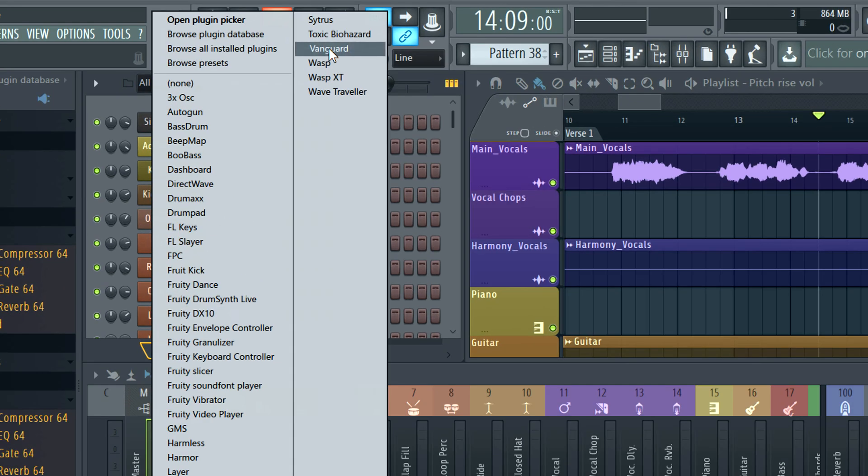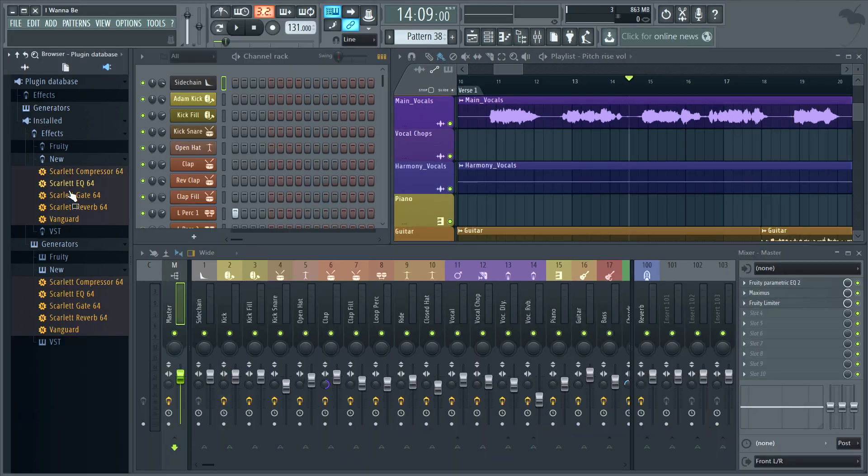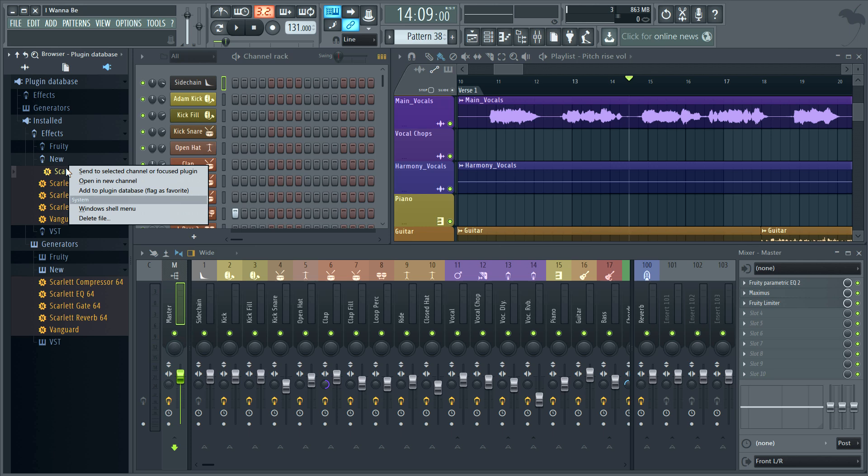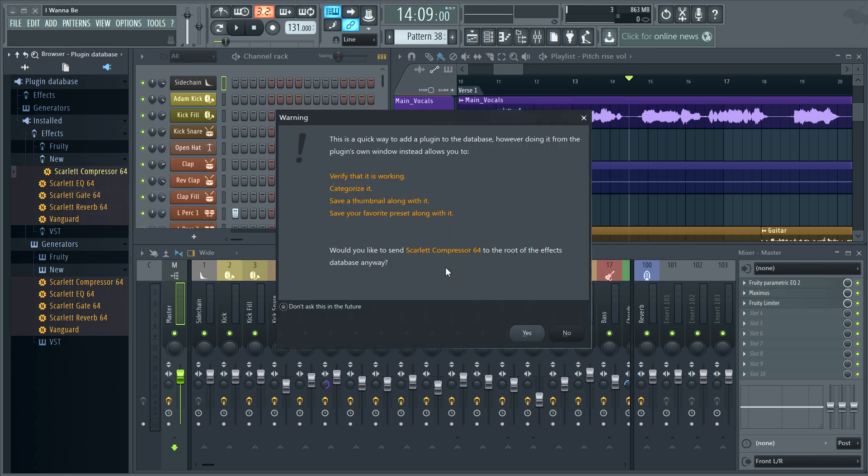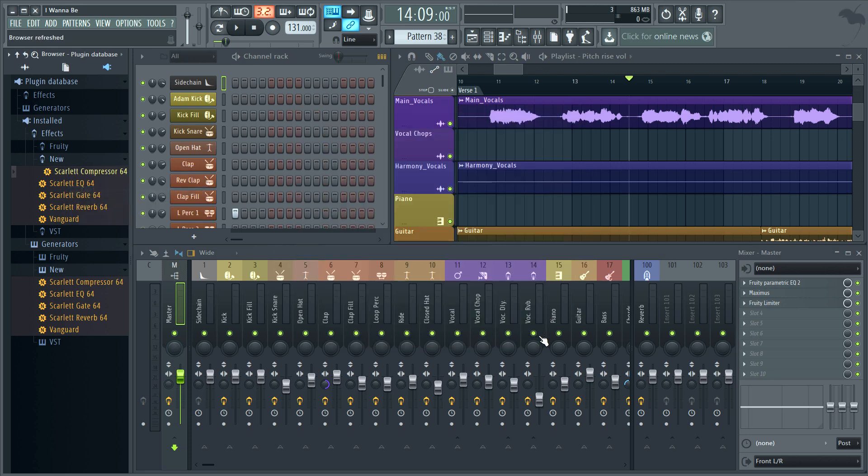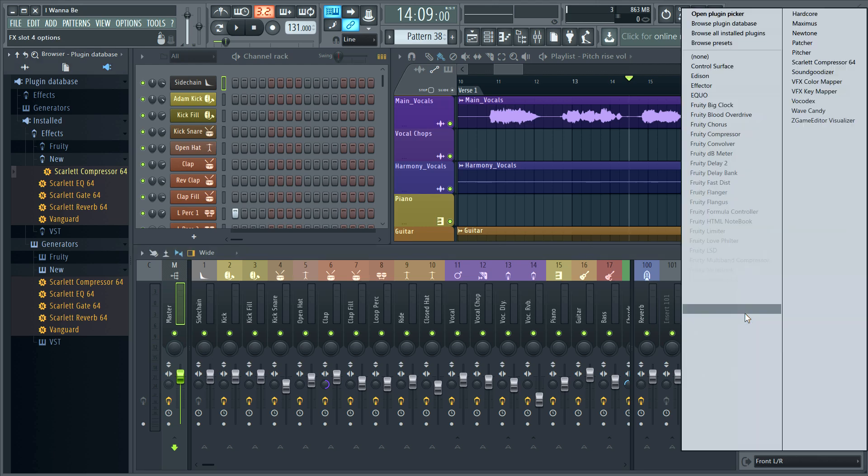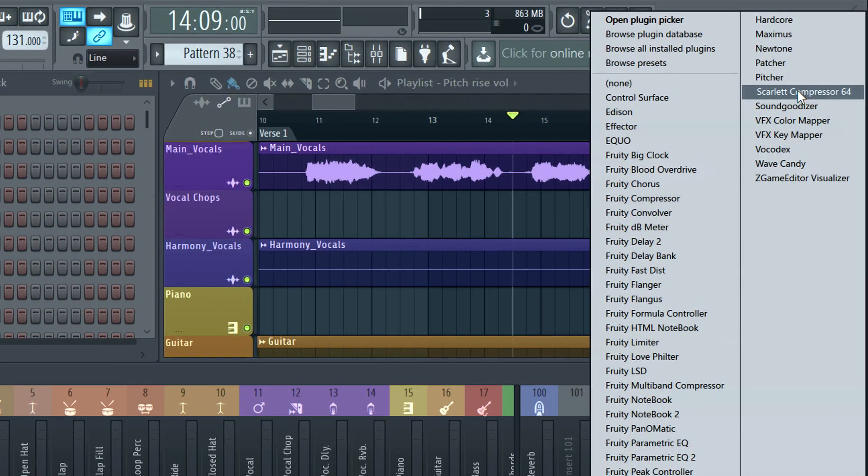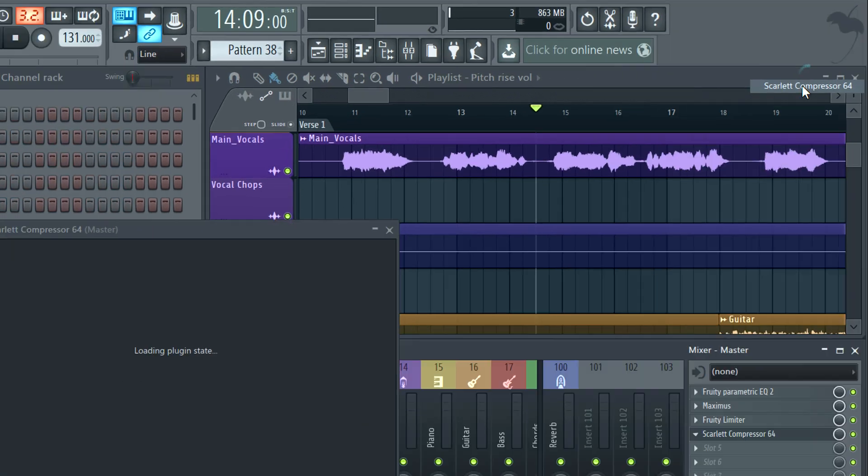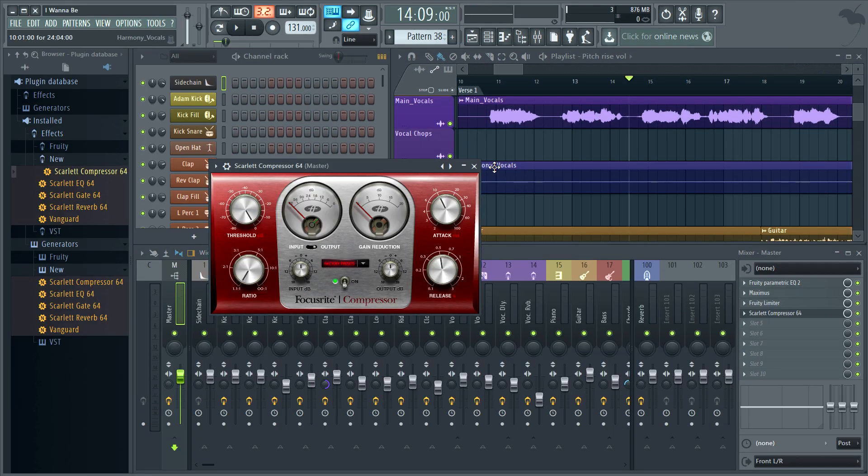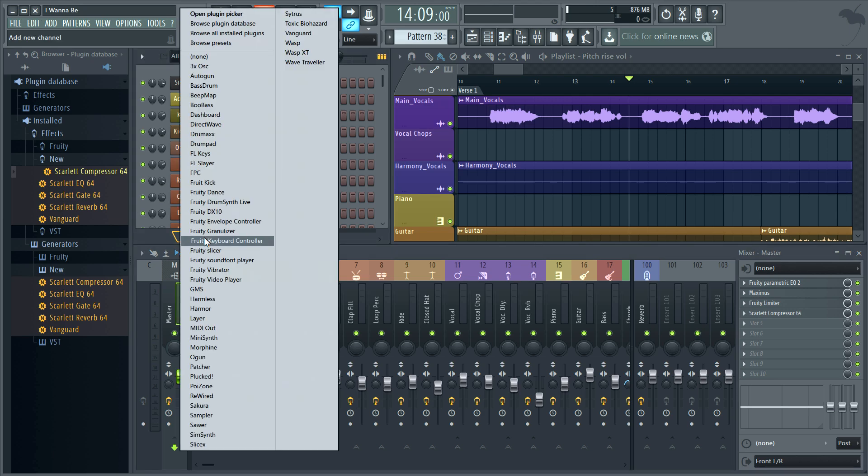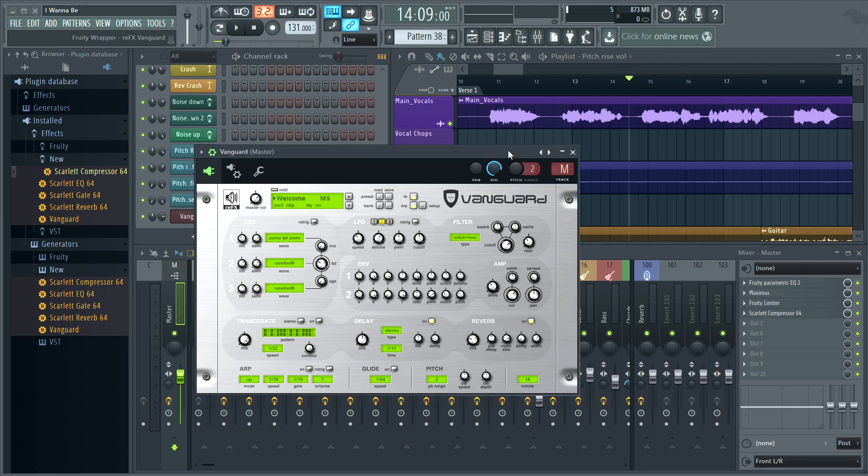There's Vanguard. For effects it's the same. Make sure you are choosing from the installed effects category. Right click the Scarlet compressor and add to plugin database flag as favorite. And now it appears in the FX pop-up favorites. And I can add the Scarlet compressor and Vanguard as I did in FL Studio 11.